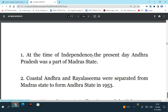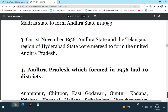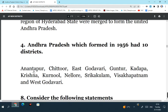Coastal Andhra and Rayalaseema were separated from Madras state to form Andhra state in 1953 - this is also a correct statement. So because of the sacrifice made by Potti Sriramulu, the Telugu speaking areas of Rayalaseema and Coastal Andhra were separated from Madras state in 1953. On 1st November, Andhra state and Telangana region of Hyderabad state were merged to form the United Andhra Pradesh - this is also correct. Andhra Pradesh which formed in 1956 had 10 districts - this is not correct. So this is an incorrect statement because there were 11 districts at the time of formation of Andhra Pradesh in 1956.